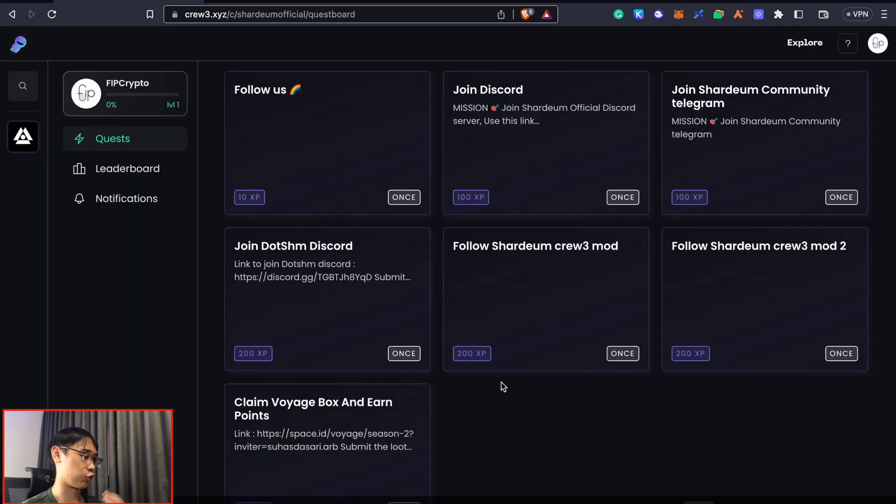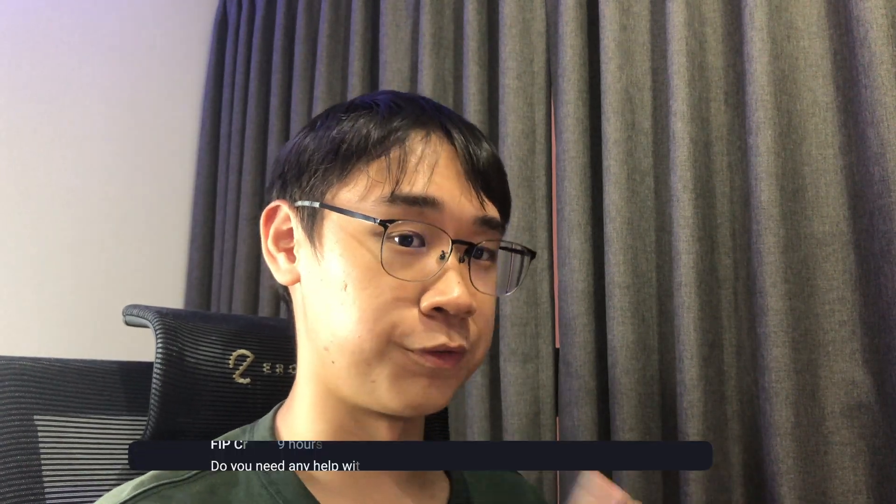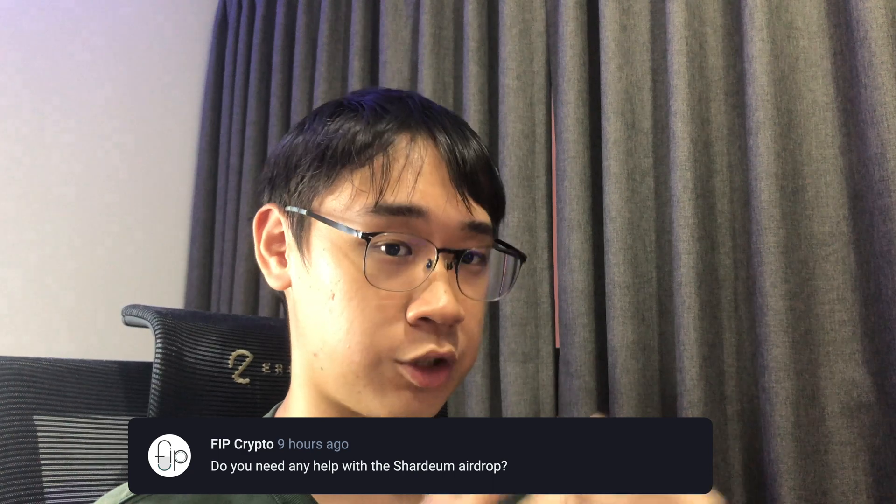If you have any questions regarding this airdrop, feel free to let me know in the comments below. You can check out my other guide where I show you how to prepare for the zkSync airdrop.